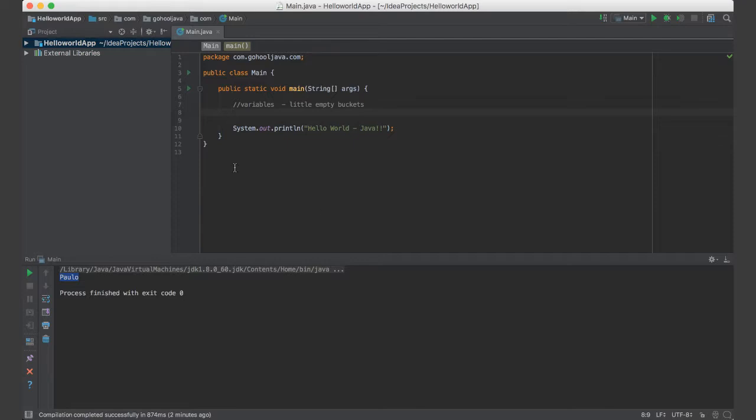So internally, that's all that's happening. So there's variables, little buckets. So if you put 2, that bucket is filled with 2, and then plus, another bucket will hold that plus, and 2, another bucket will hold that 2. And then you enter, and then the buckets are added together, and then everything is shown as 4.